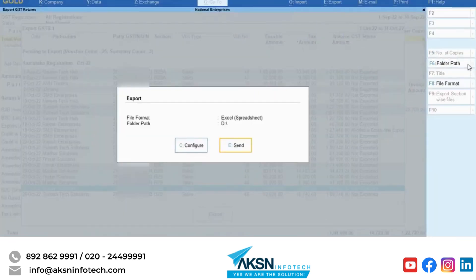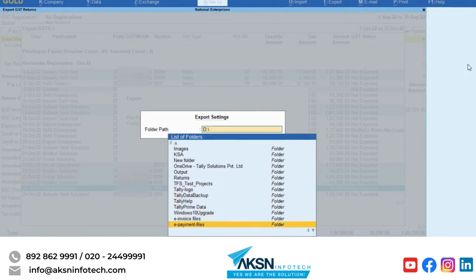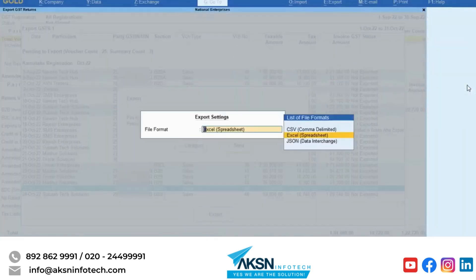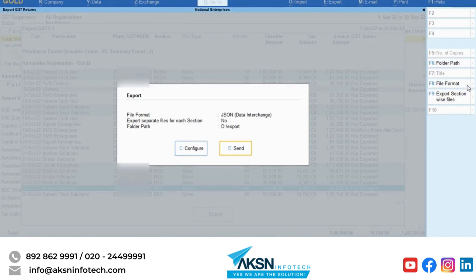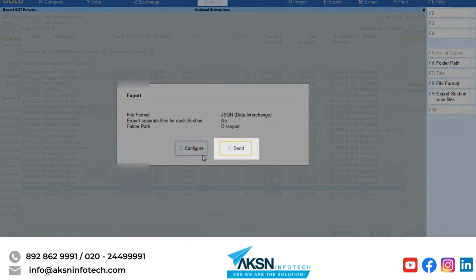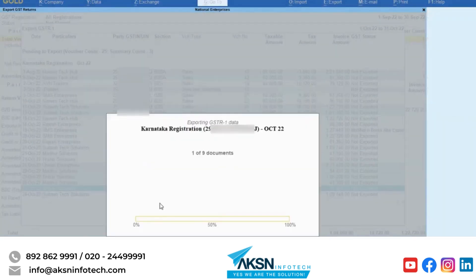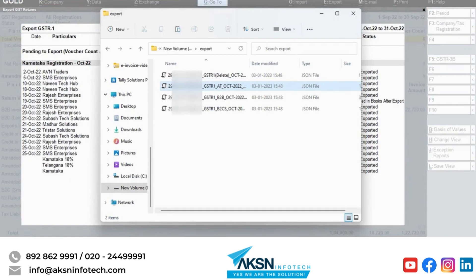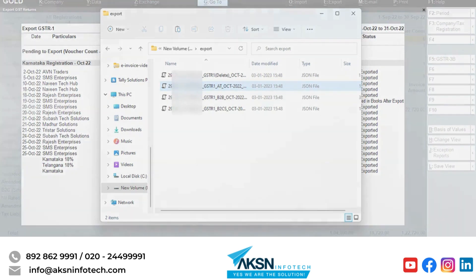Press F6 and specify the folder path where you want to store the file on your computer. Press F8 and select the file format based on your business practice. If you select JSON data interchange, you can press E and export separate files for each section. Press E to send the file to the specified folder path. You can see that all the JSON files for separate sections are generated. The GSTIN, GSTR1, section name, period for which GSTR1 is exported, and the date and timestamp in the file name help you identify the file easily.